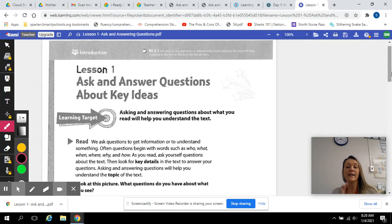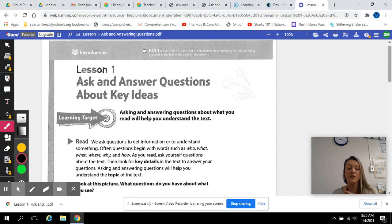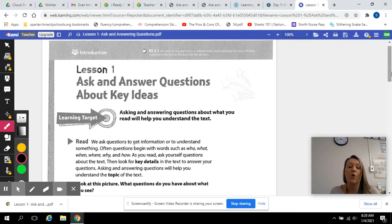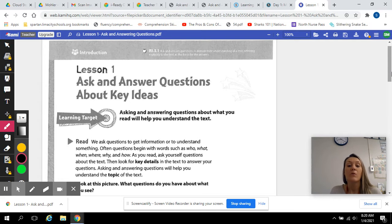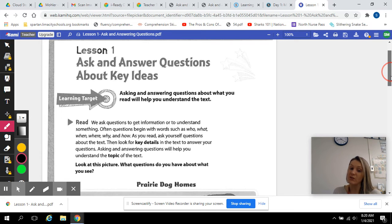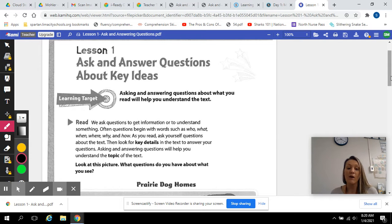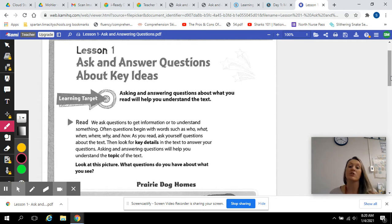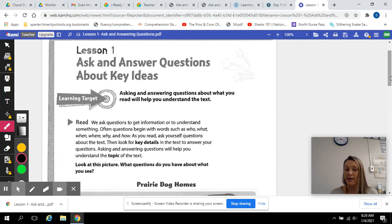Because you're identifying all these key details and answering these questions, overall you're going to understand what the whole thing was about. So we ask questions to get information or to understand something. Often questions begin with words such as who, what, when, where, why, and how.